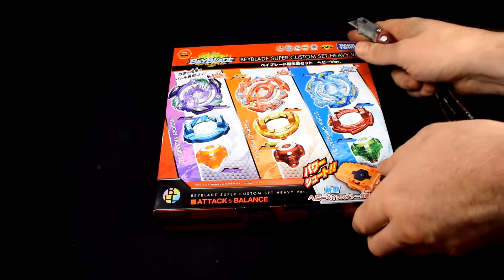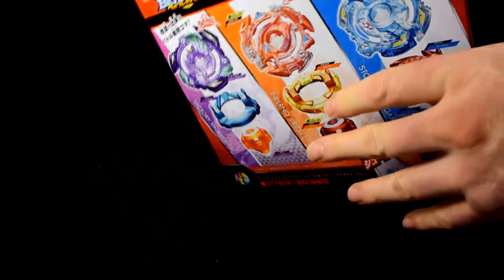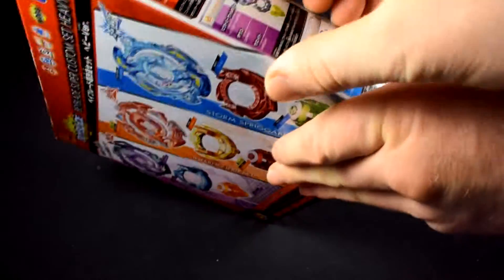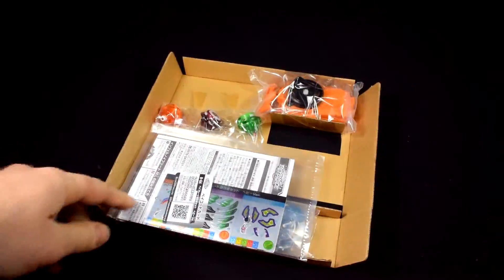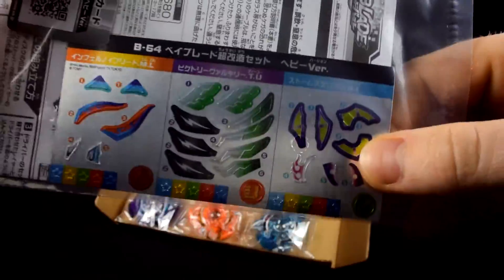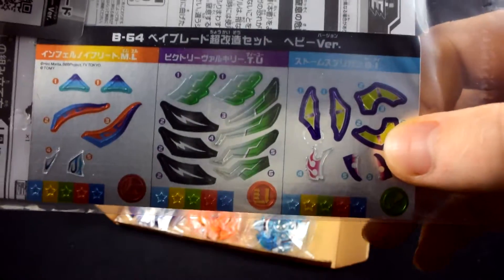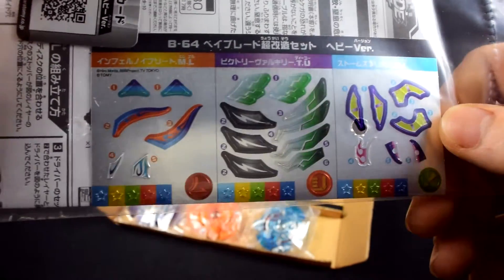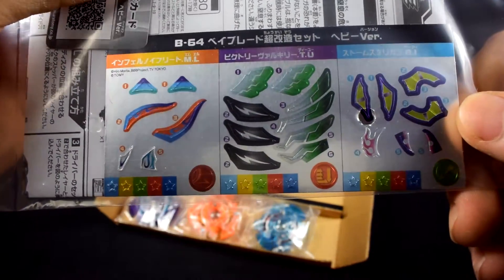Now let's get on with the unboxing. Here's the stickers. Pretty nice.